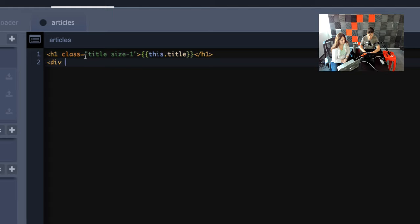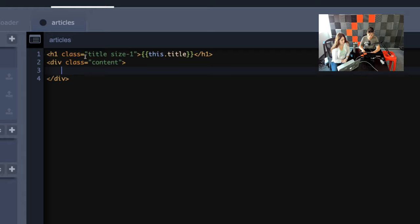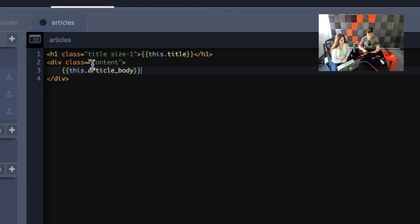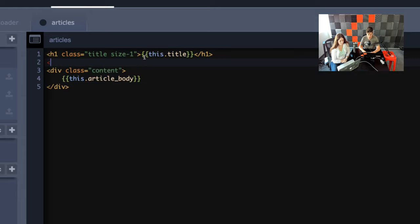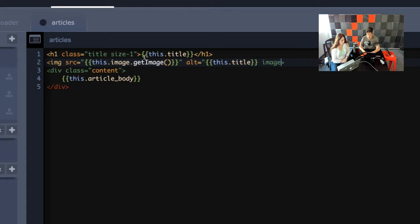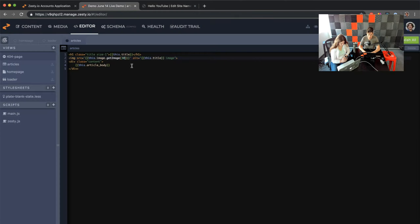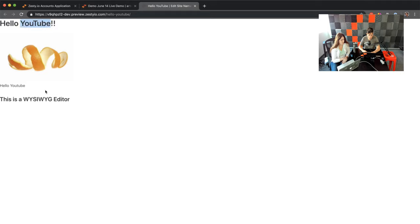Let's connect everything up. We'll create a div class 'content' — that's another Bulma thing — and use the article body. When you open up double curly brackets, we call that Parsley. Parsley is a unique way to dynamically connect all your content to a view. We also have an image, so we'll use Parsley, grab 'image,' then do 'get image,' and give it an alt tag using the title. If we throw in something like 300 here, it's going to resize the image to 300 and optimize it. Let's refresh — now we can see we have our title, our image, and our body content.